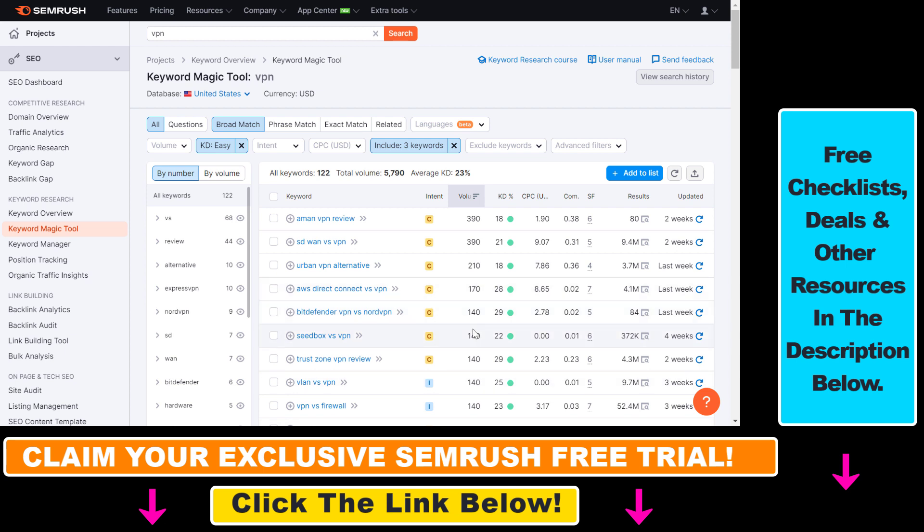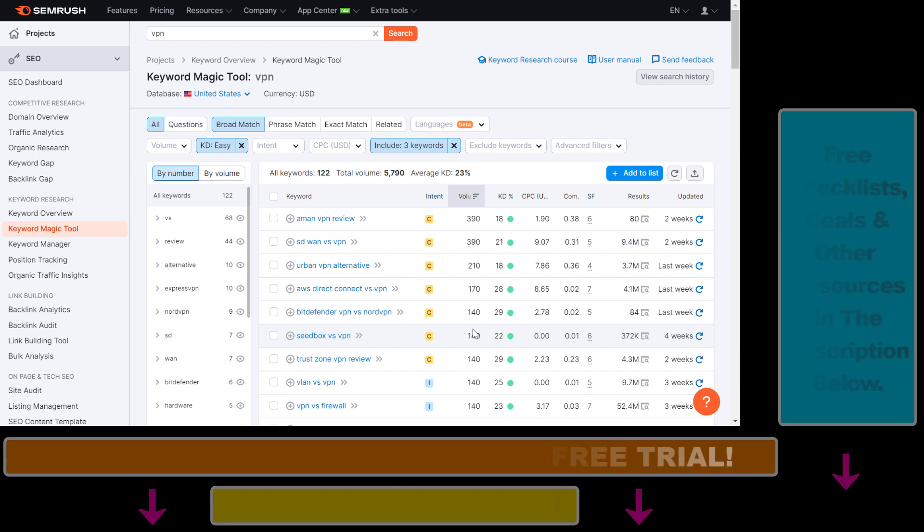If you want to learn more about how to use SEMrush to get more SEO traffic or more backlinks, you can check out all my other tutorials on my YouTube channel. And don't forget to get the 30-day or 14-day free trial by clicking the link in the description below to try out SEMrush for absolutely free.